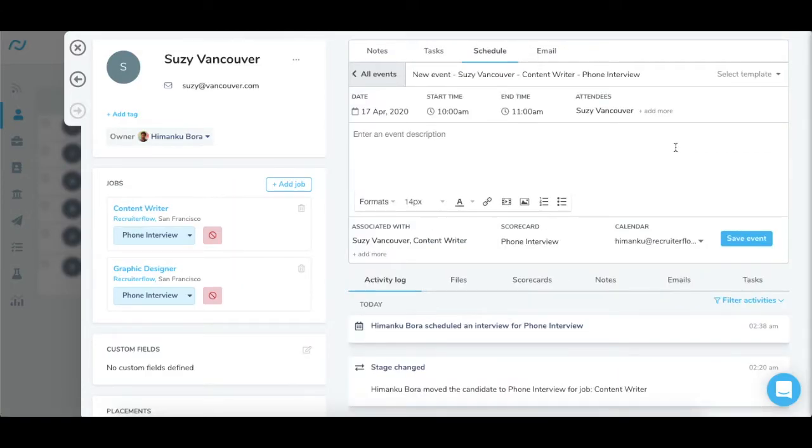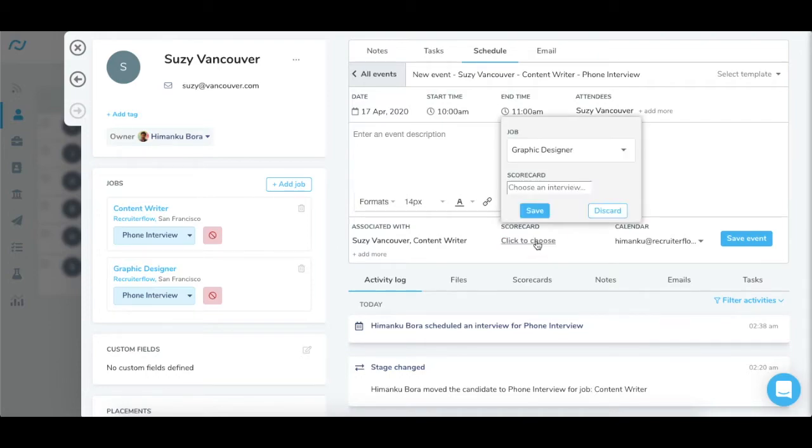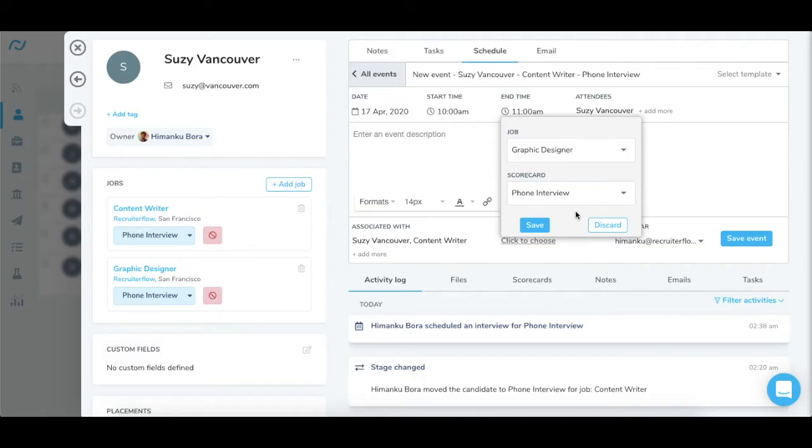If the candidate is in multiple jobs, click on choose COCA, select the job and then select the stage for which you want to schedule the interview.